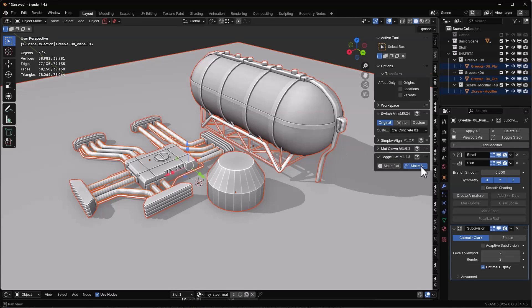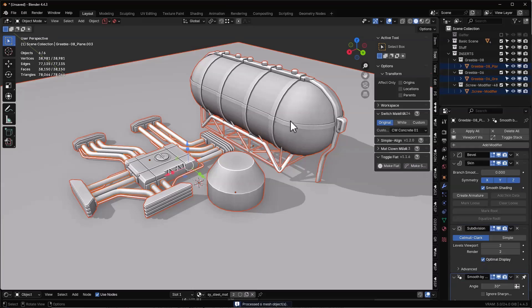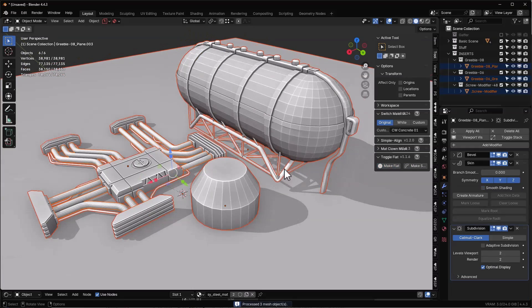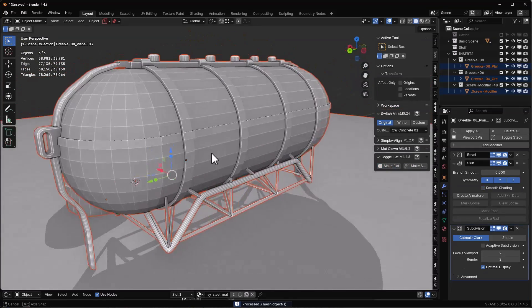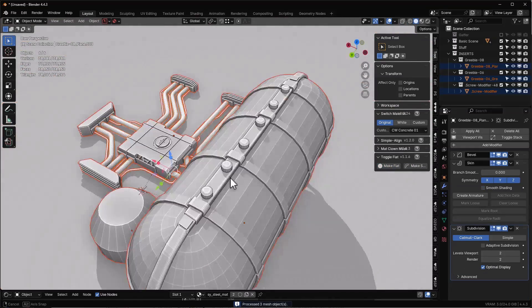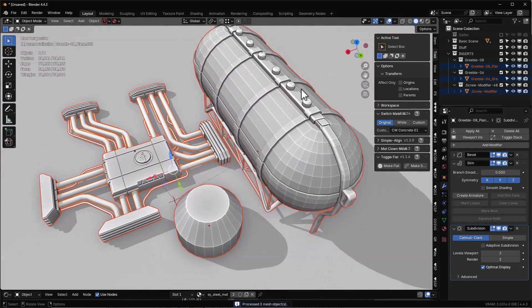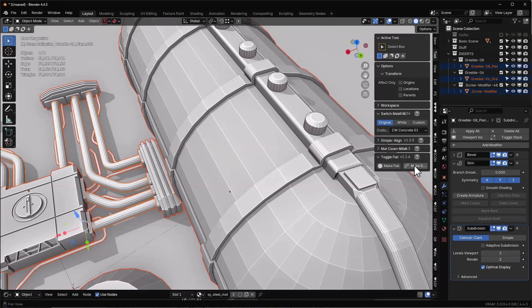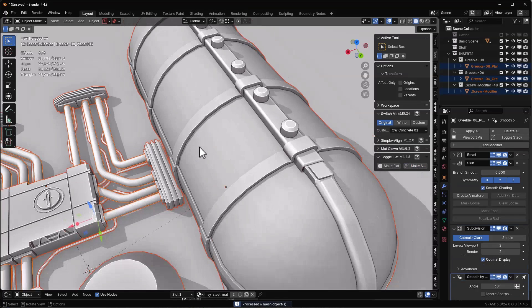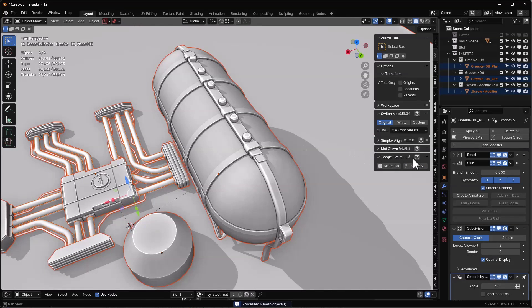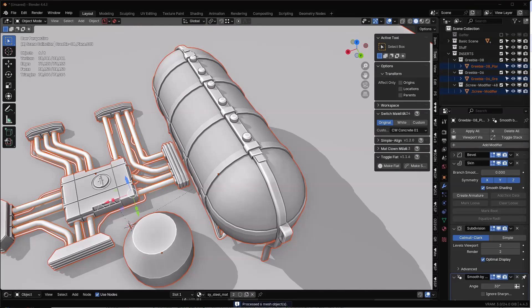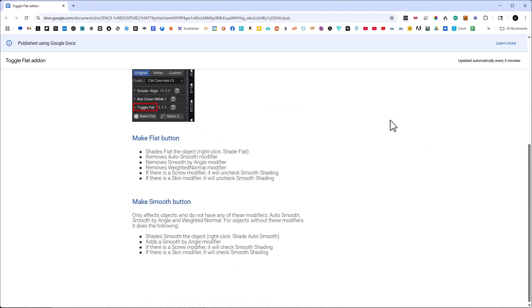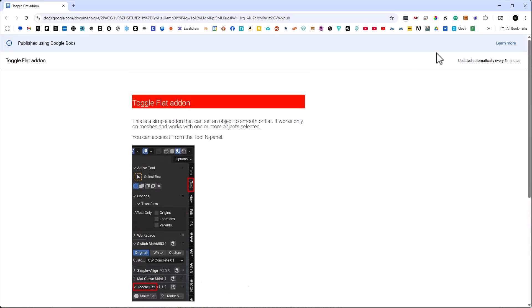You can basically just turn everything smooth or just turn everything flat. Everything that's selected will be toggled back and forth between smooth and flat. Real simple to do. If you want, you can click here and it'll give you a quick instruction panel on it.